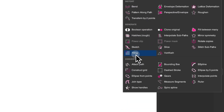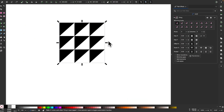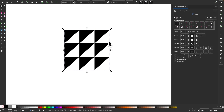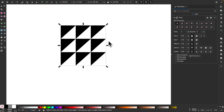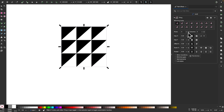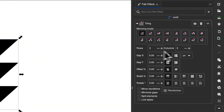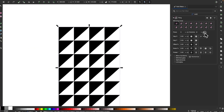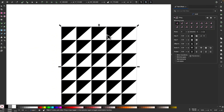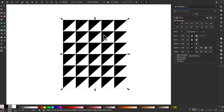Click on that and now we have the tiling path effect applied. What this path effect does is it creates copies of the object that are all linked to each other. Right now we have three rows and three columns in the tool settings — I'm going to increase that to six rows and six columns and zoom out a little bit.